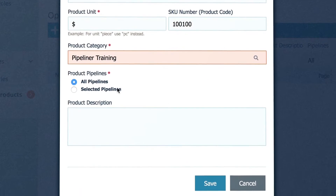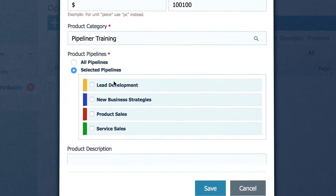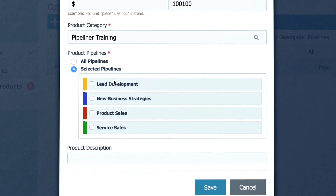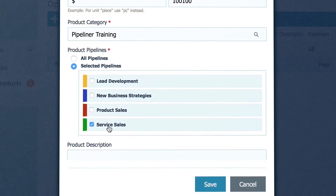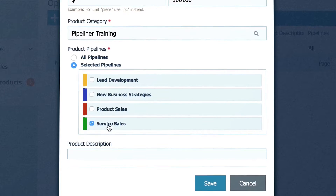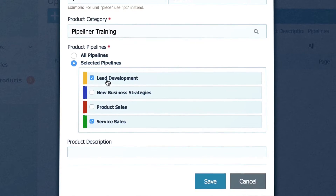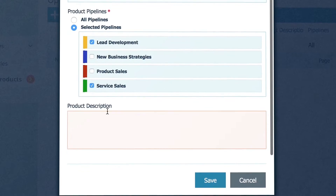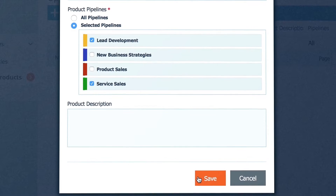Here you can choose in which pipeline this product is going to be available. So we are going to enable it in our services sales process and also the lead development pipeline. Optionally add a product description, and hit save.